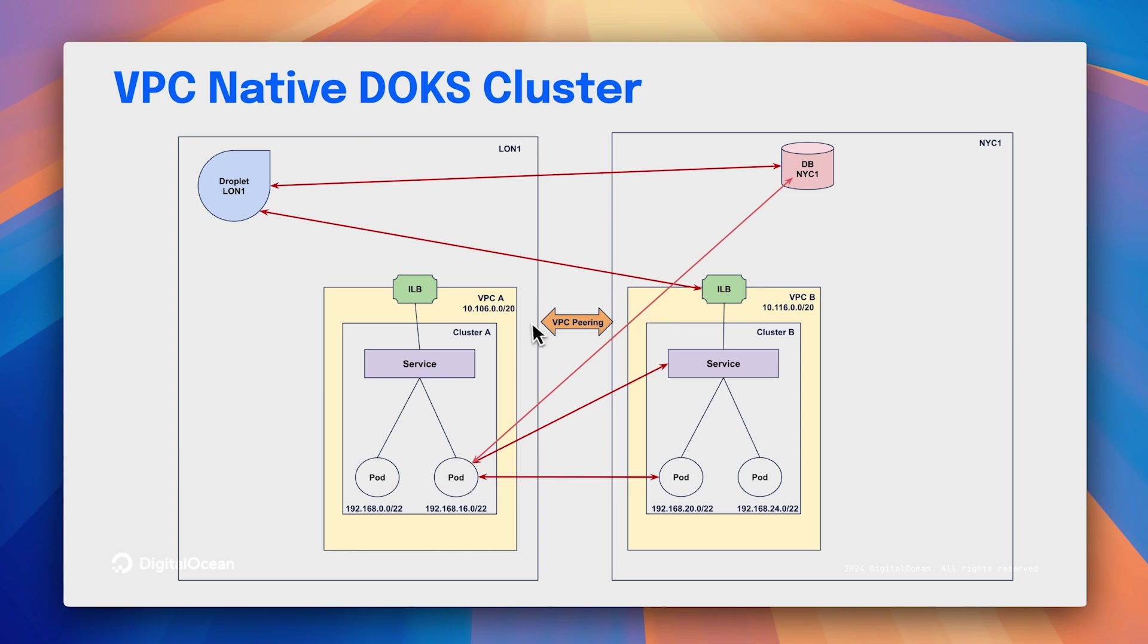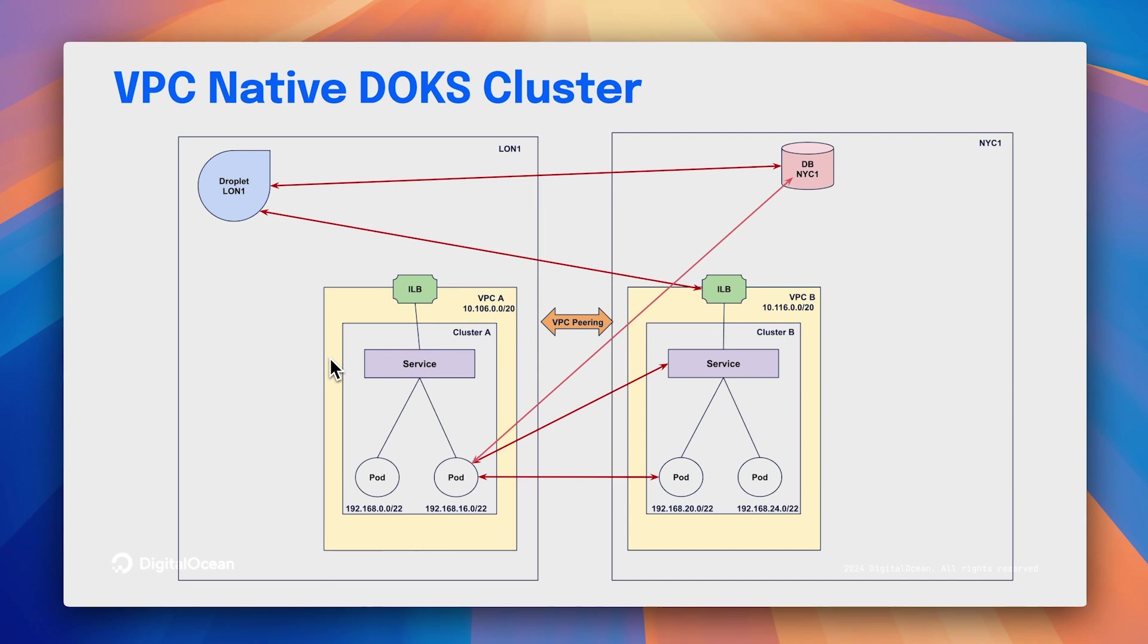Now, it's important to note that this is supported only from Kubernetes version 1.31 and only new cluster creation supports VPC native clusters. You cannot enable existing clusters or transform existing clusters into a VPC native cluster. That's not supported, and we support this only on API and CLI in this release.